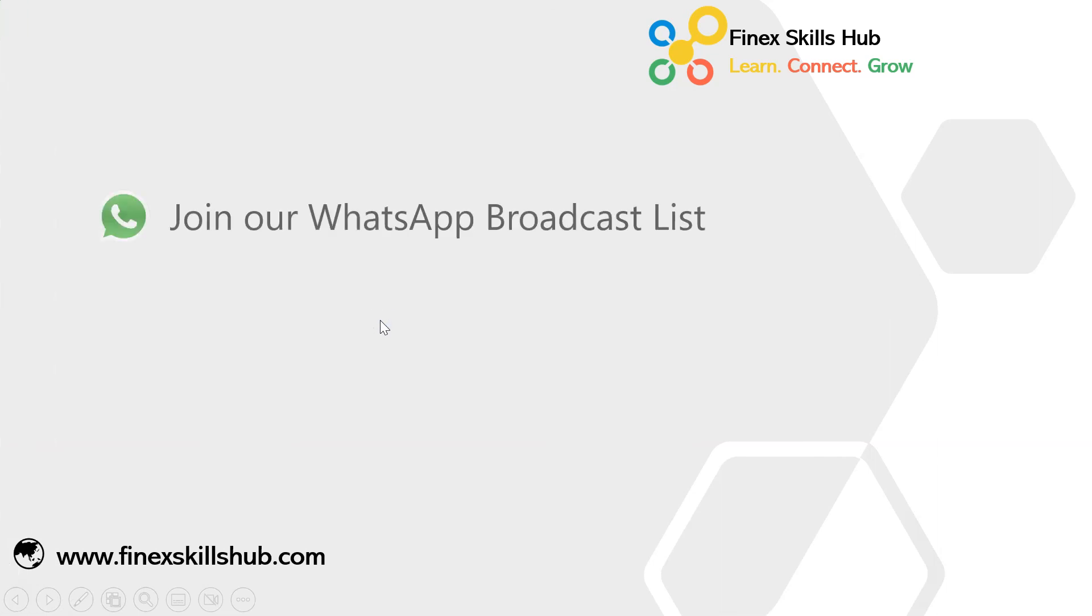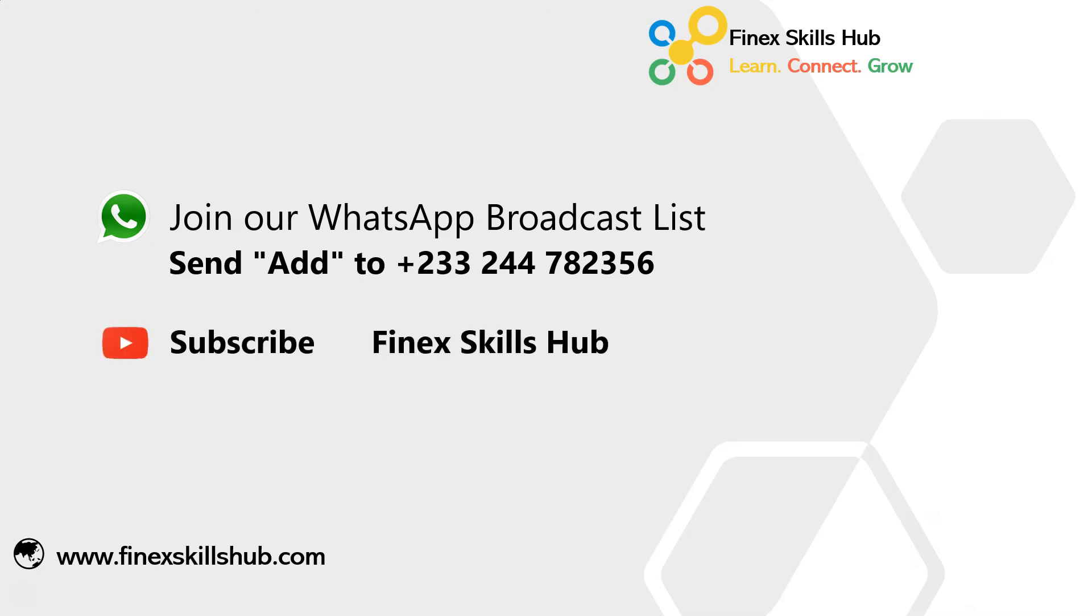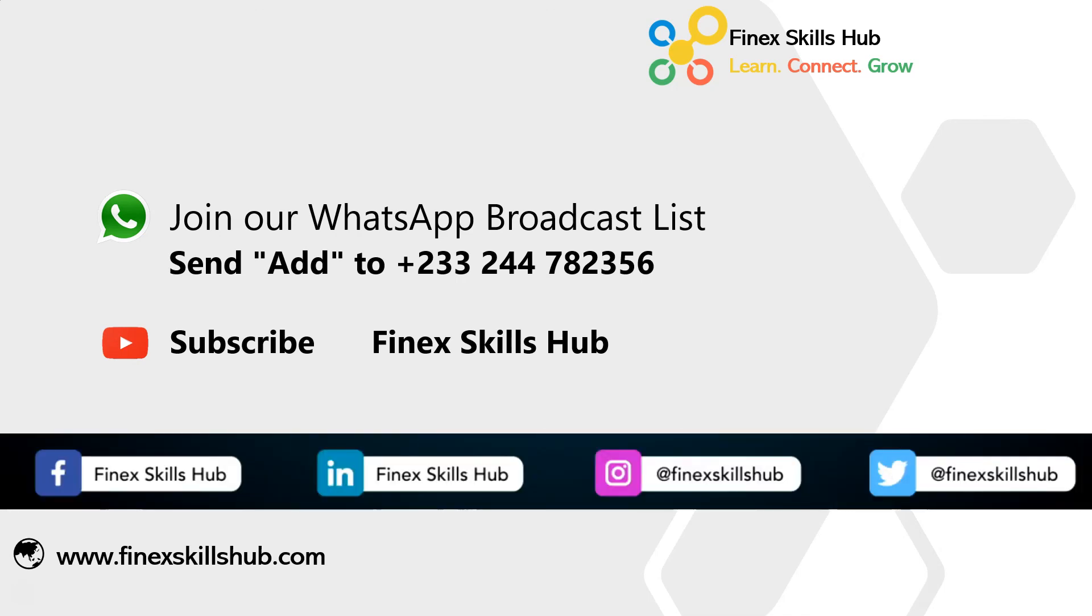For more of these short videos you can send add to this WhatsApp number, we'll add you to our broadcast list, we send videos directly to your phones. Visit our YouTube channel, find us Skills App, all our old videos are here, please subscribe for notification of new videos or connect with us on any of these social media handles. Thank you so much for watching.